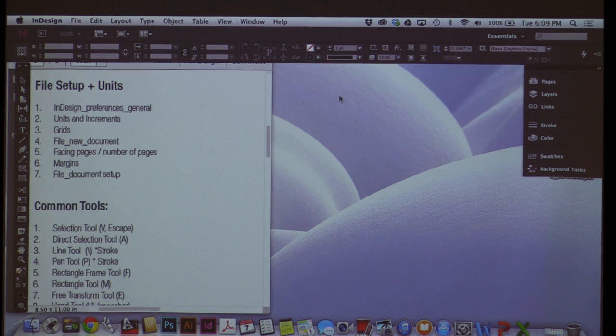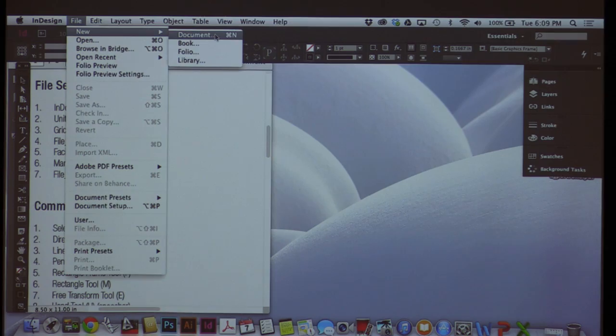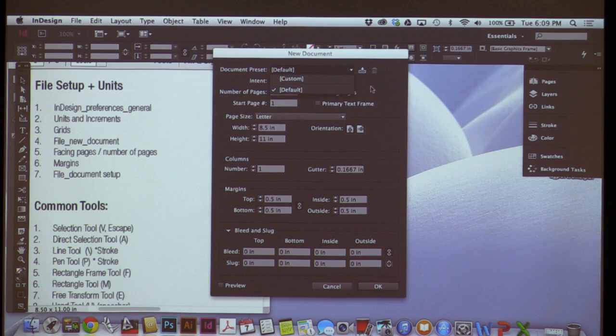The other thing I want to go over is Units and Increments, and I want to talk about Grids as well. Go to File > New > Document. We're going to start a new document and hit OK, which should open up this little screen. At the top we'll just leave it at default — in the future you can make your own settings and put them in here.